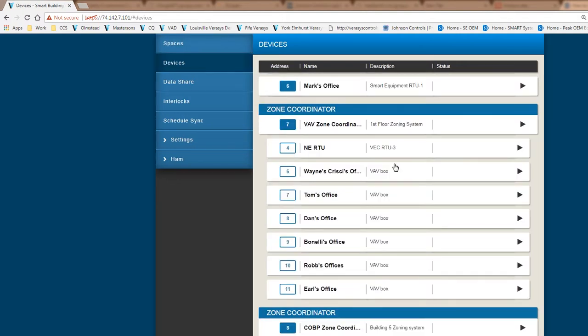I'm going into what we call our device page. The device page shows us the entire architecture of the system based on its addressing and naming, what type of equipment we're connected to, and what is the application, whether it's zoning, position, rooftop, or other types of applications.